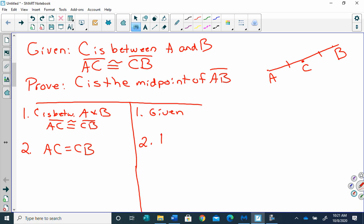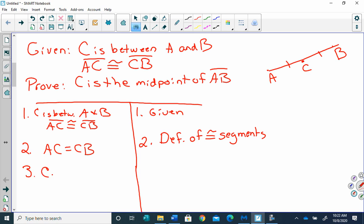Another thing we can use to prove things is definitions. The definition of a midpoint is that it cuts something into two equal parts. We have 'congruent' here, not 'equal,' so something we can do is say that the segments are congruent, but then we're going to say that they're equal. The difference is there's no segment bar — this is talking about the measurements. The way we go from congruent to equal is we say that is the definition of congruent segments.